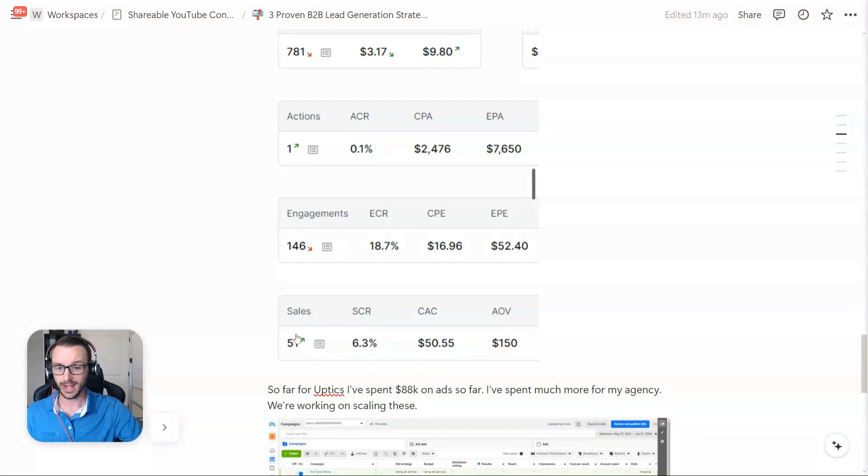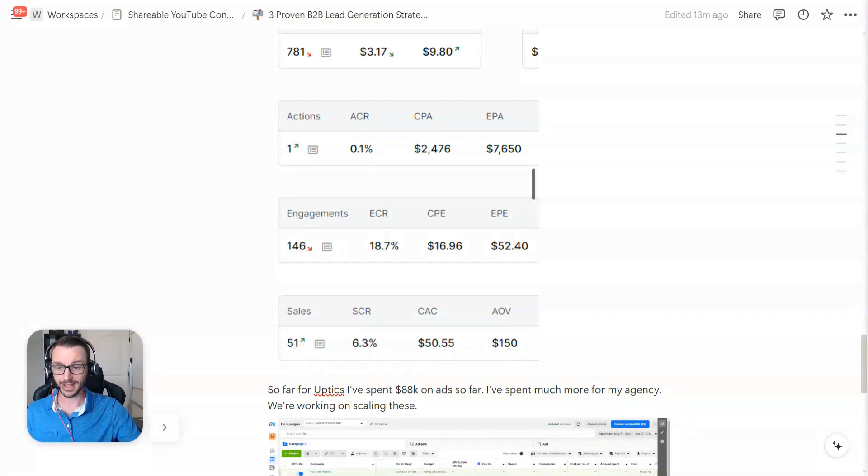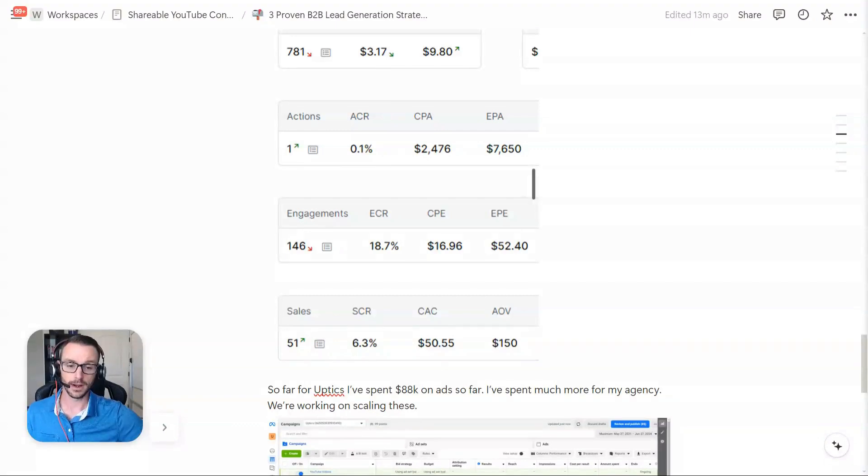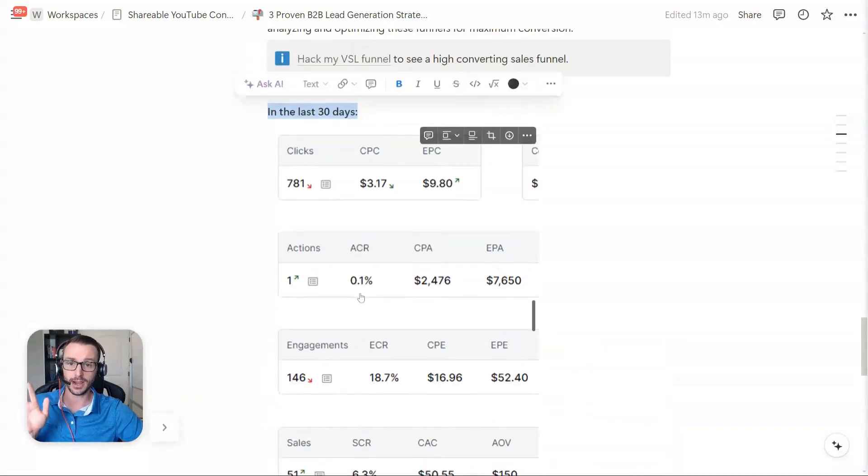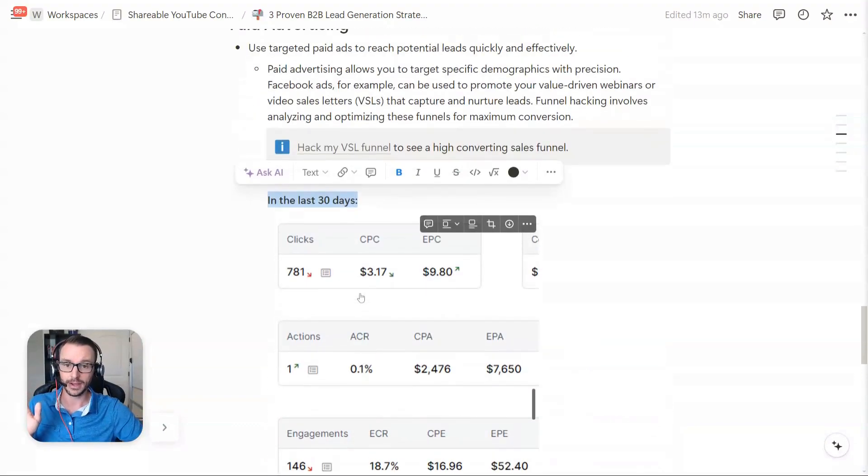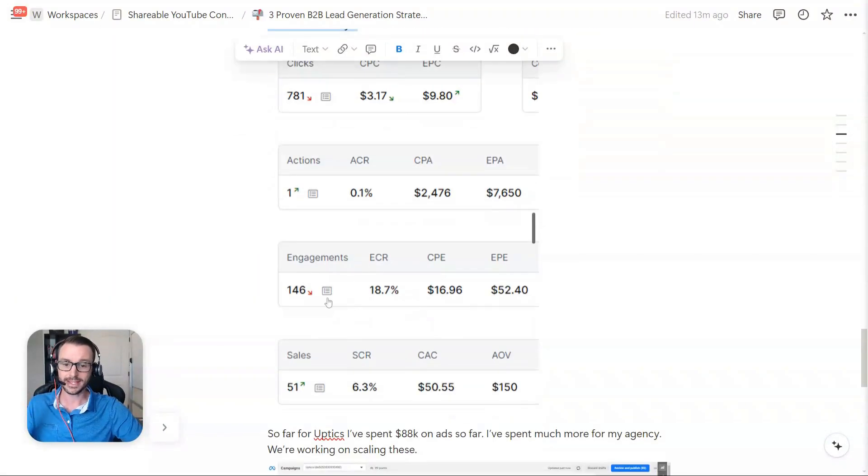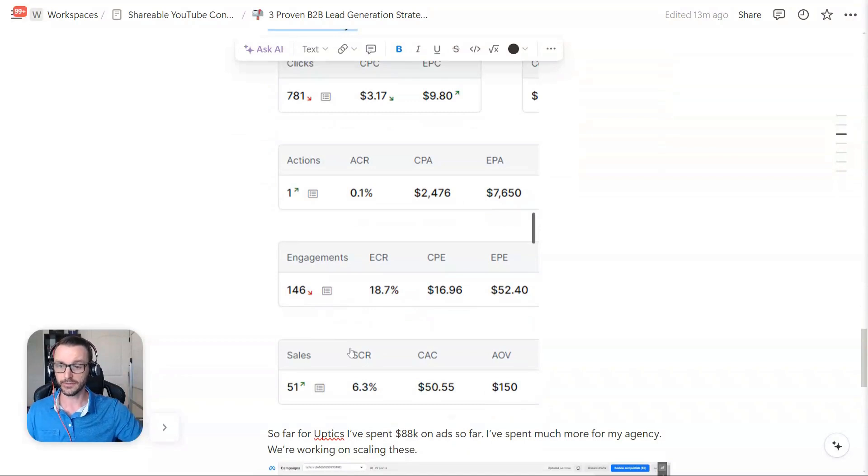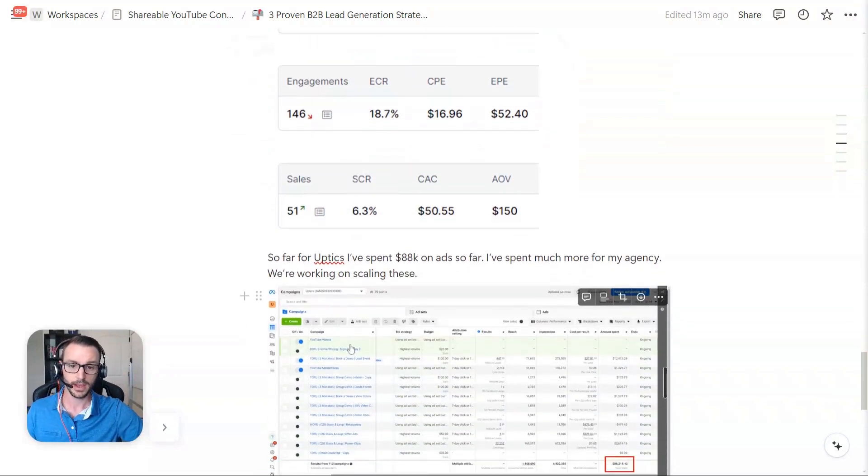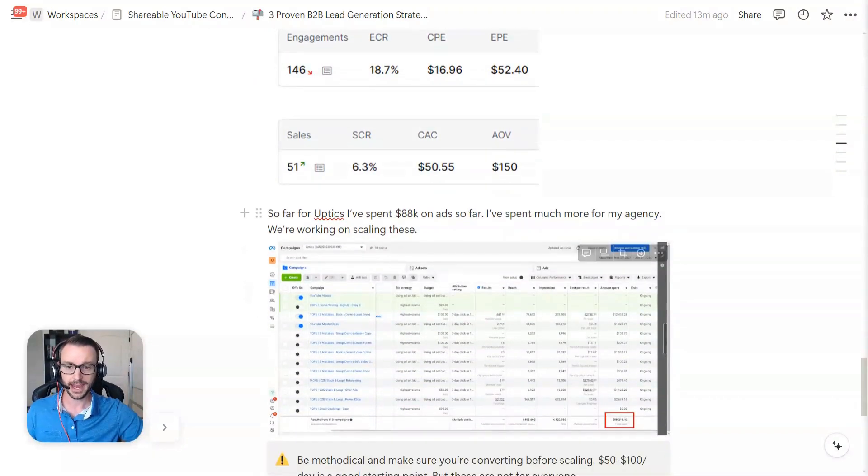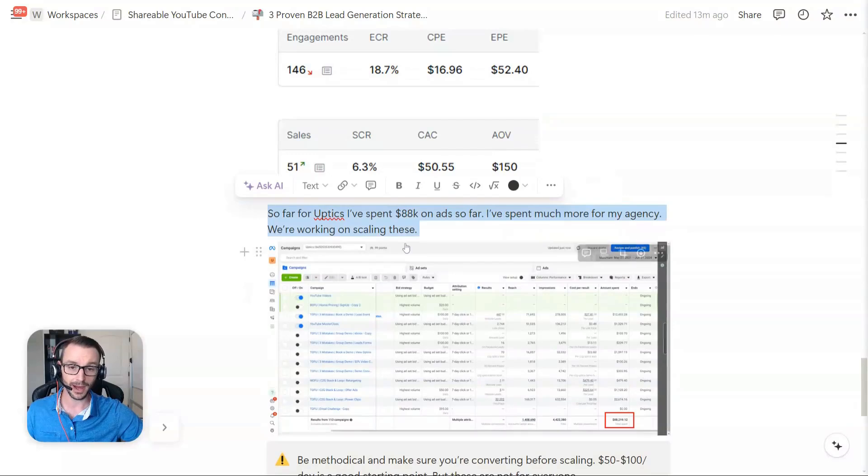So we're getting, you know, one to two leads a day. And by leads, these are bookings, like meetings on the calendar. And this is, again, it's like, although I'm talking about paid ads here, this is actually a collection of all the traffic, organic, paid, so on and so forth. But in terms of paid here, so far with Uptix, I've spent about $88,000 on ads. I spent much more than that for my agency. And we are in the process of trying to scale these, but just to kind of show you, this is my actual ads account.